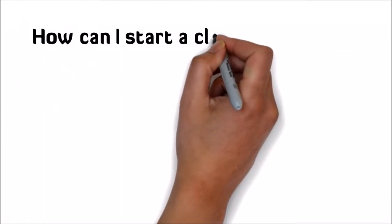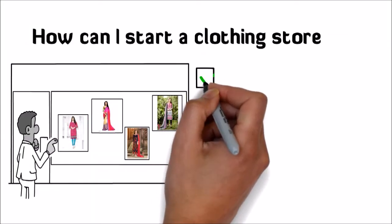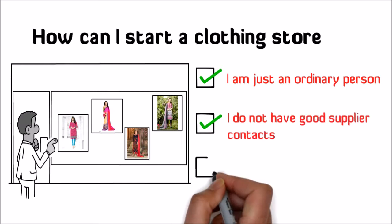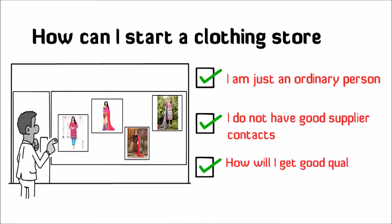How can I start a clothing store? I'm just an ordinary person. I do not have good supplier contacts. And how will I get good quality products?